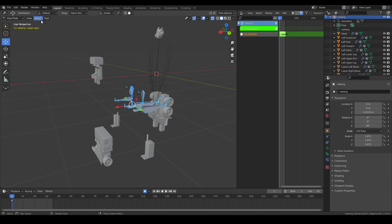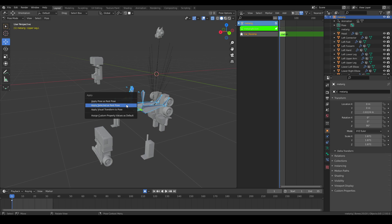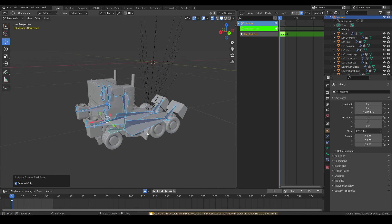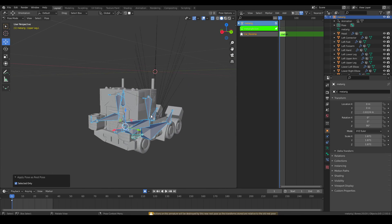And as you can see now, the armature is now resting in this certain pose.